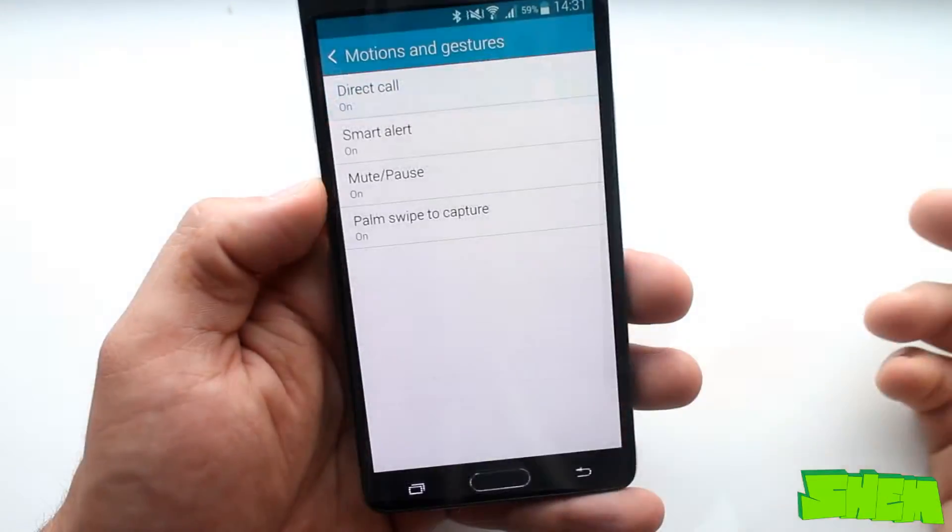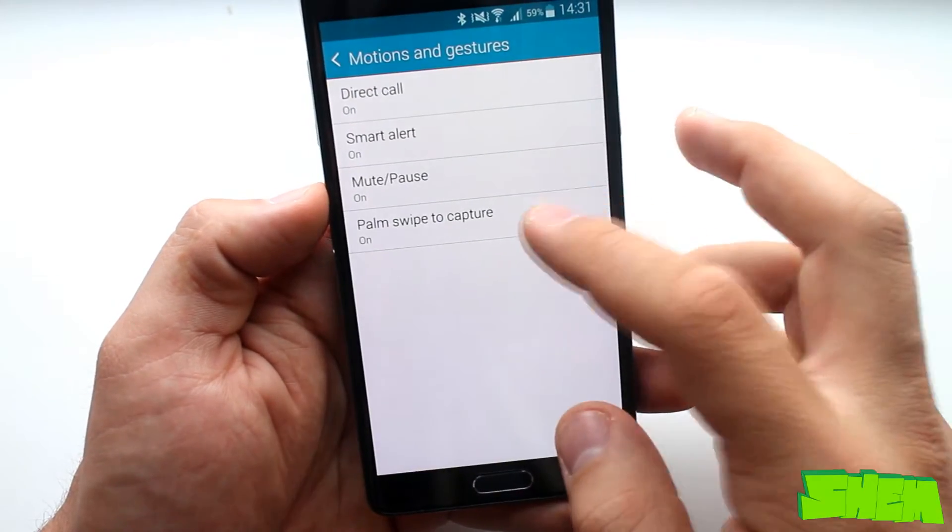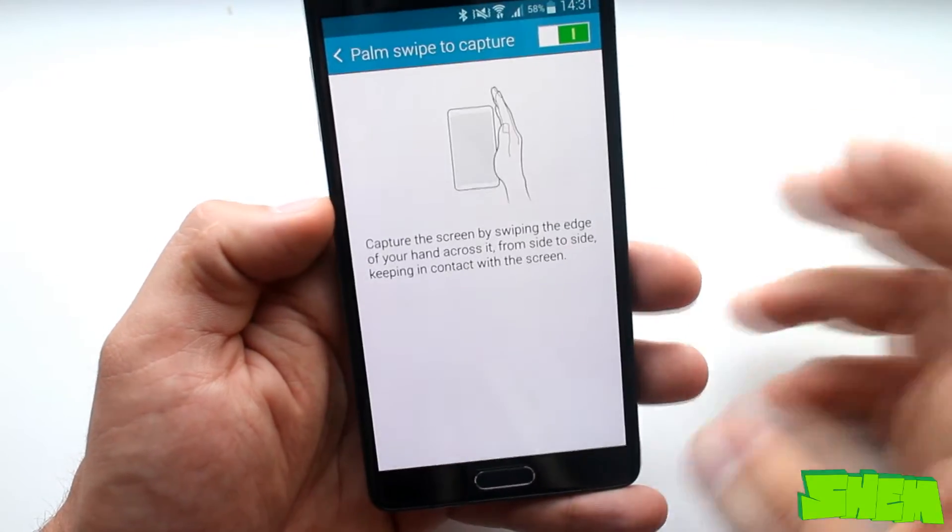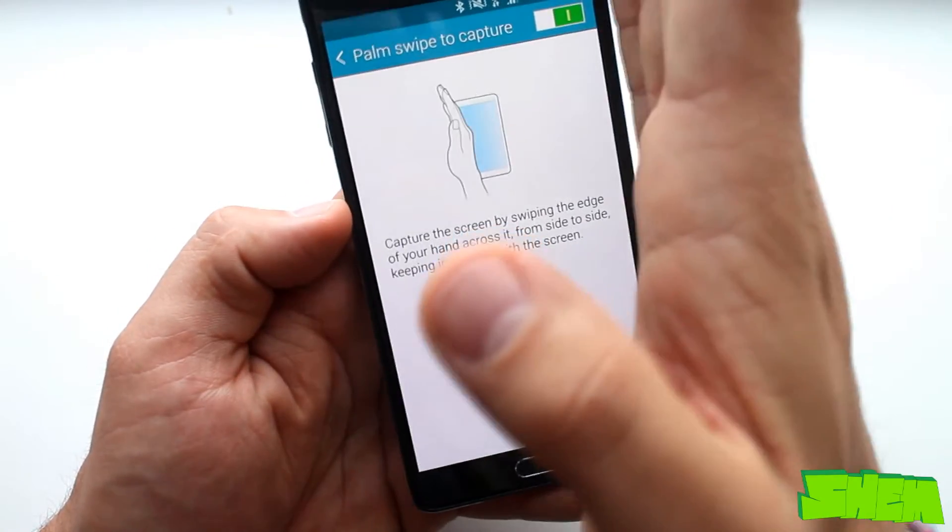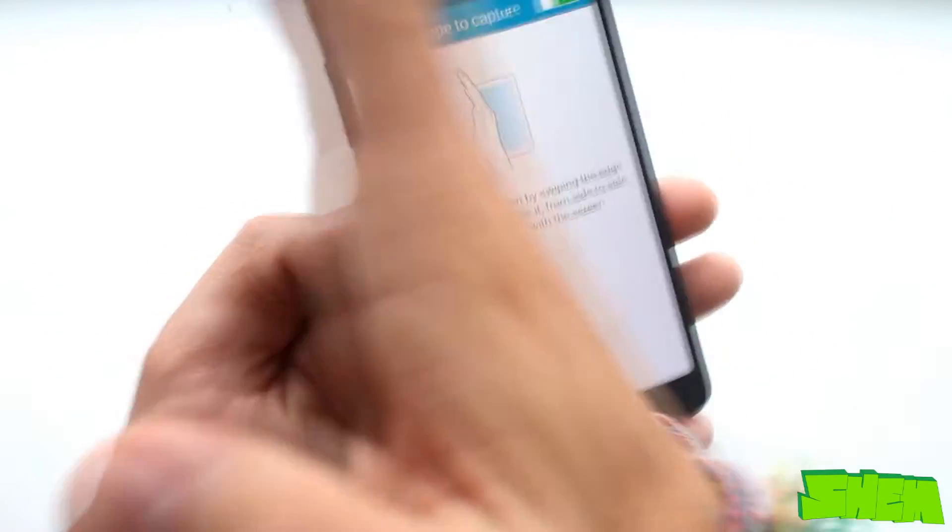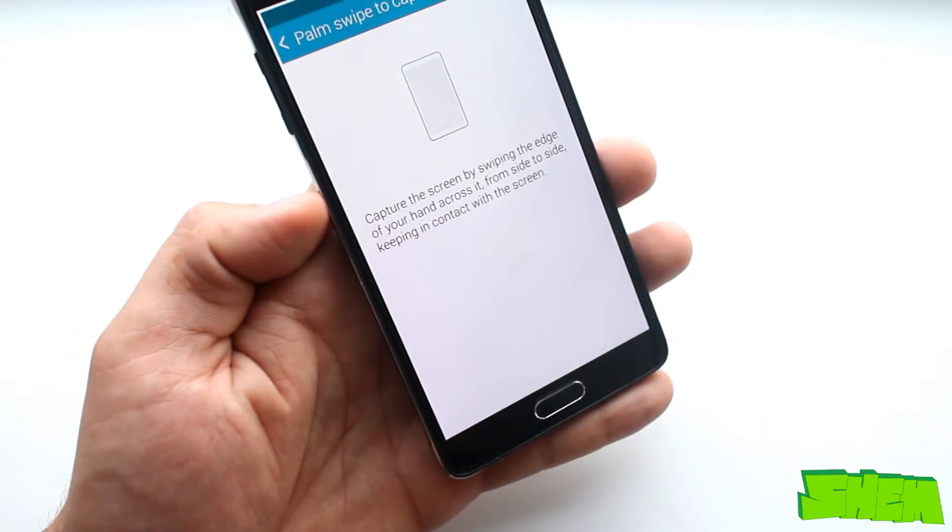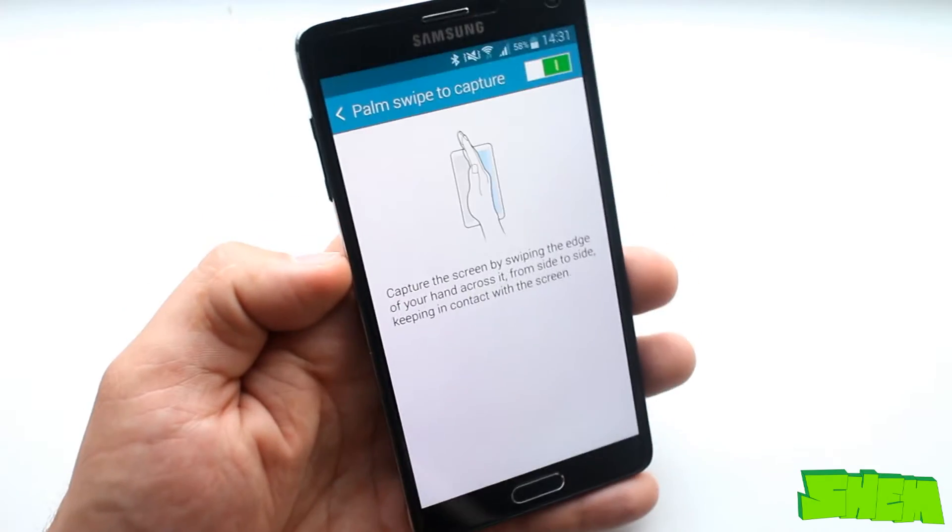The device also has built-in support for a few gestures and motions for calls and a cool palm swipe to capture gesture for screenshots.